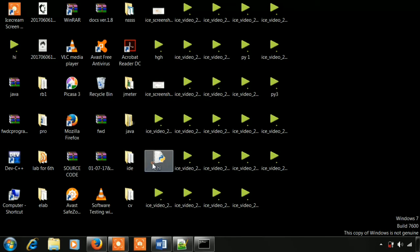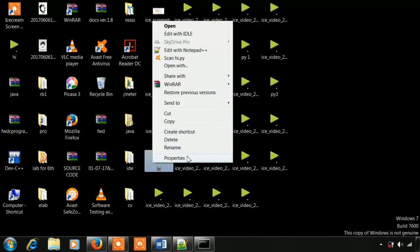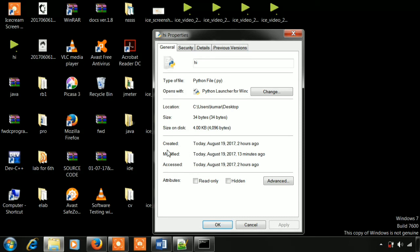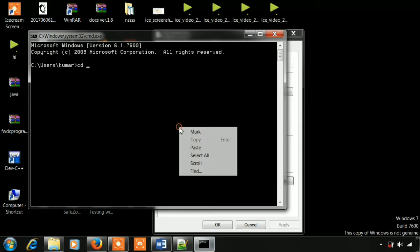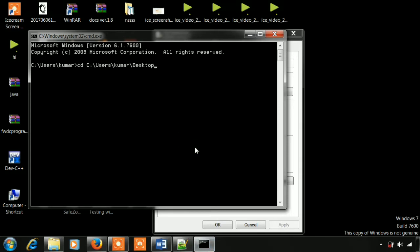If we have our file, let's open the path and copy it. Type cd and paste the path. Now we set the path.